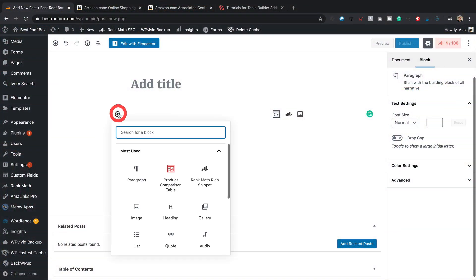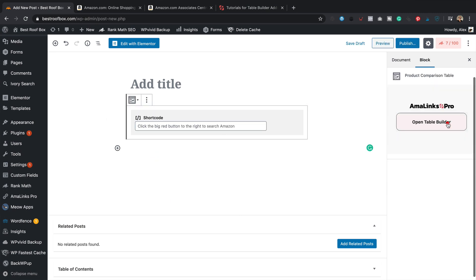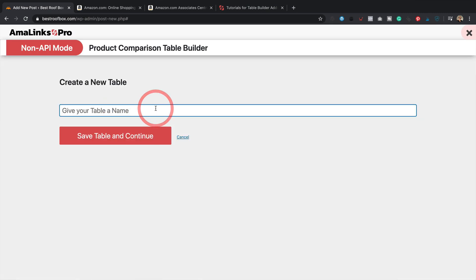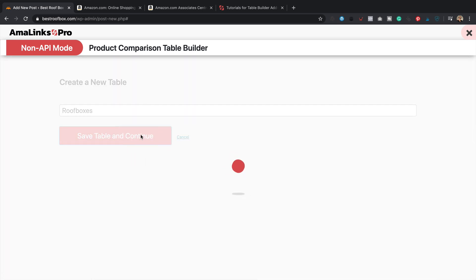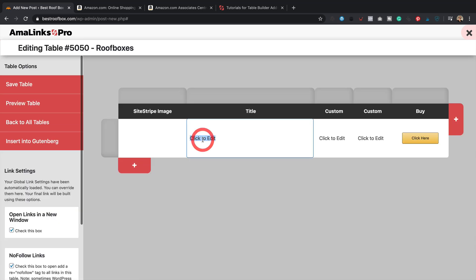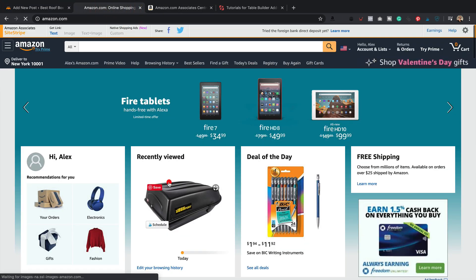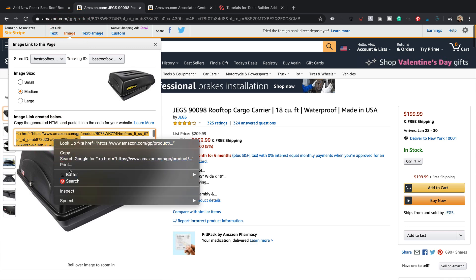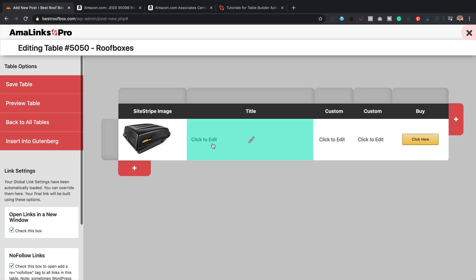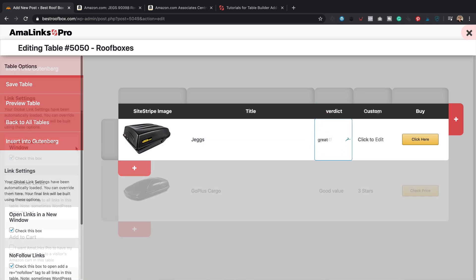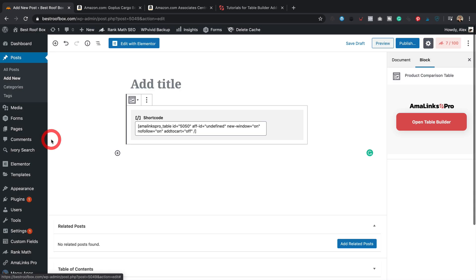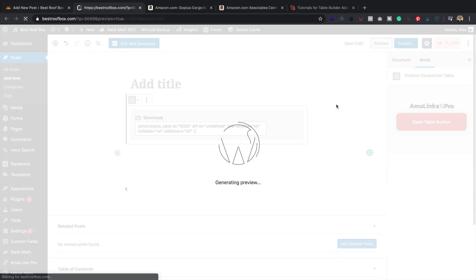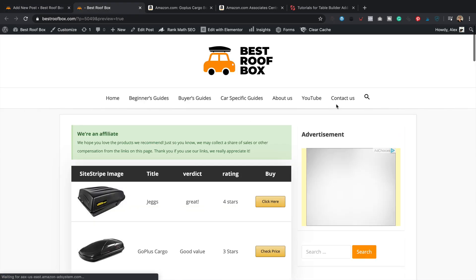Let's look at the Amalink Pro no-API feature first. It's a bit clunky, if I'm honest. Basically it involves copying and pasting code from your SiteStripe into the table, then adding some text and going from there. But it works — you can put tables together, pull in images, and they're all compliant with Amazon because they use SiteStripe. It creates a long shortcode that dumps into Gutenberg, and the table looks decent.